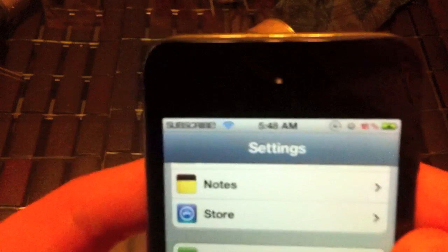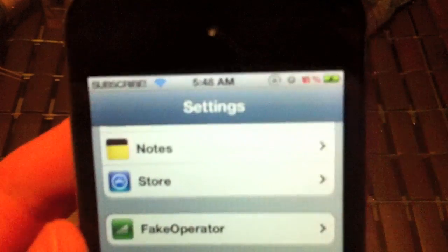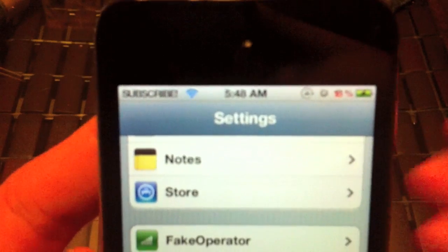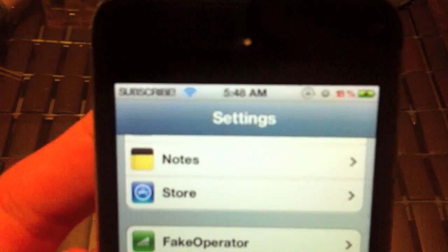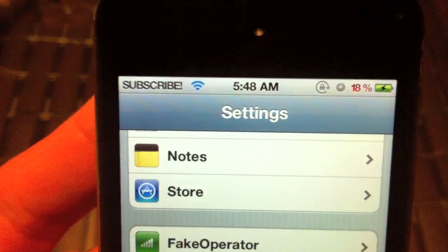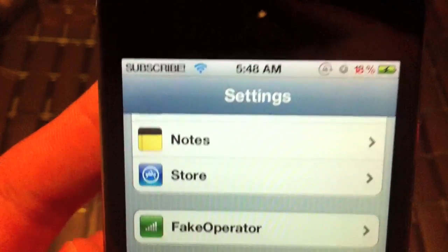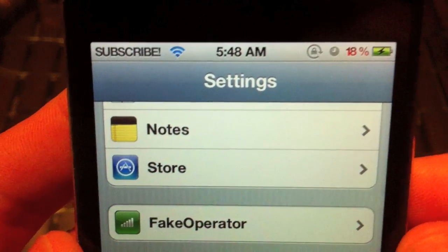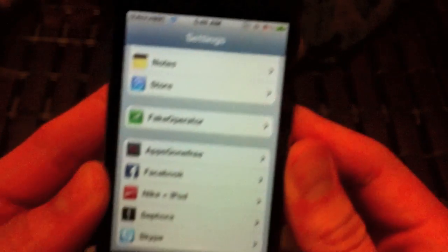This works on all jailbroken devices. It doesn't matter if you're on an iPhone 3G, 3GS, even 2G, 4, or 4S. You can even do this on your iPad if you'd like. I'm doing it on my iPod 4th generation.